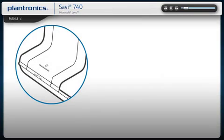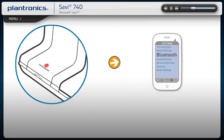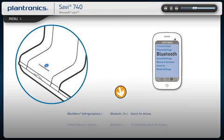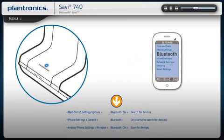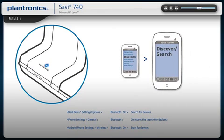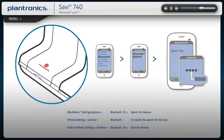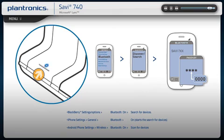Press and hold the Bluetooth pairing button on the base for four seconds. When ready to pair, the Bluetooth indicator light will flash red and blue. Activate the Bluetooth feature on your phone, then use the phone's settings to add, search, discover new Bluetooth devices. Select Savvy from the list of devices and enter four zeros when prompted for a passcode. Select Connect if prompted to connect your mobile phone to the base. Once paired, the Bluetooth indicator light on the base will turn solid blue.